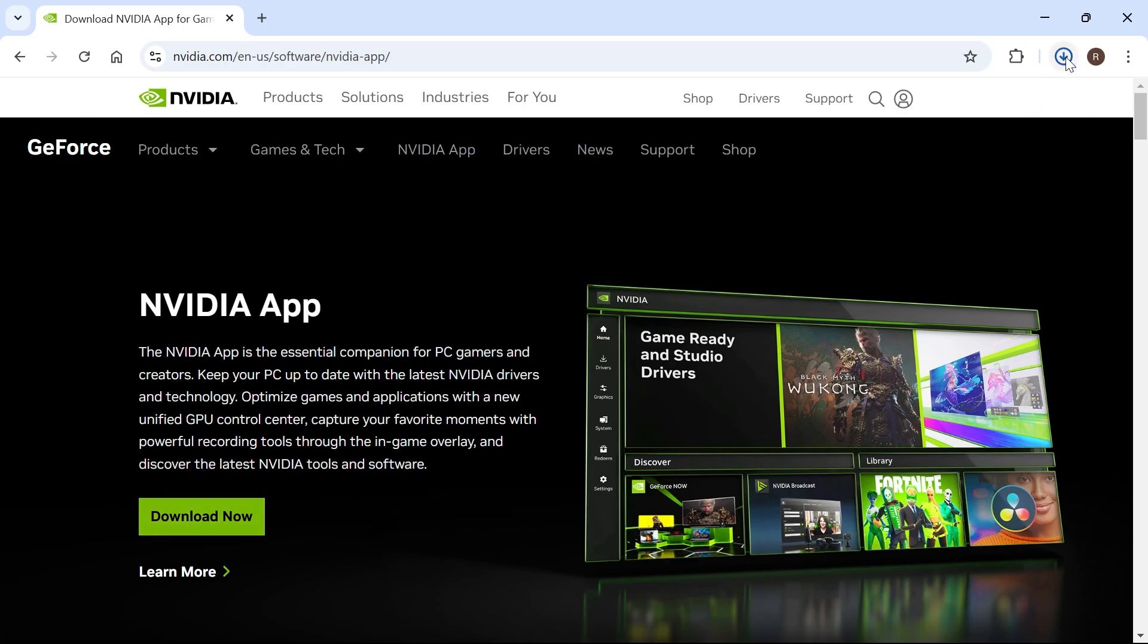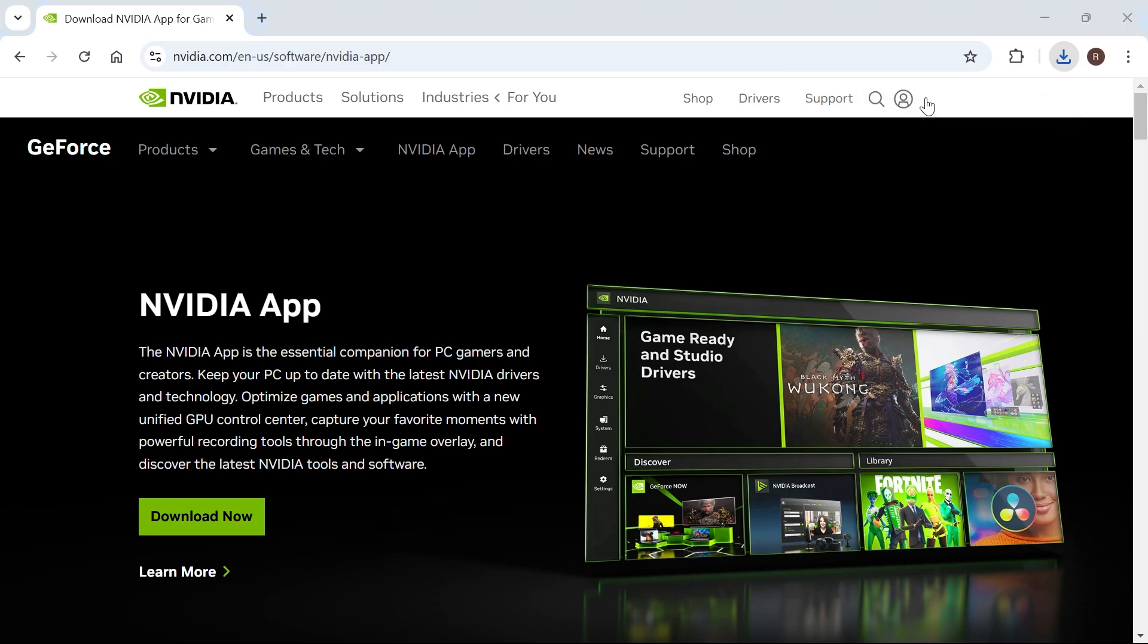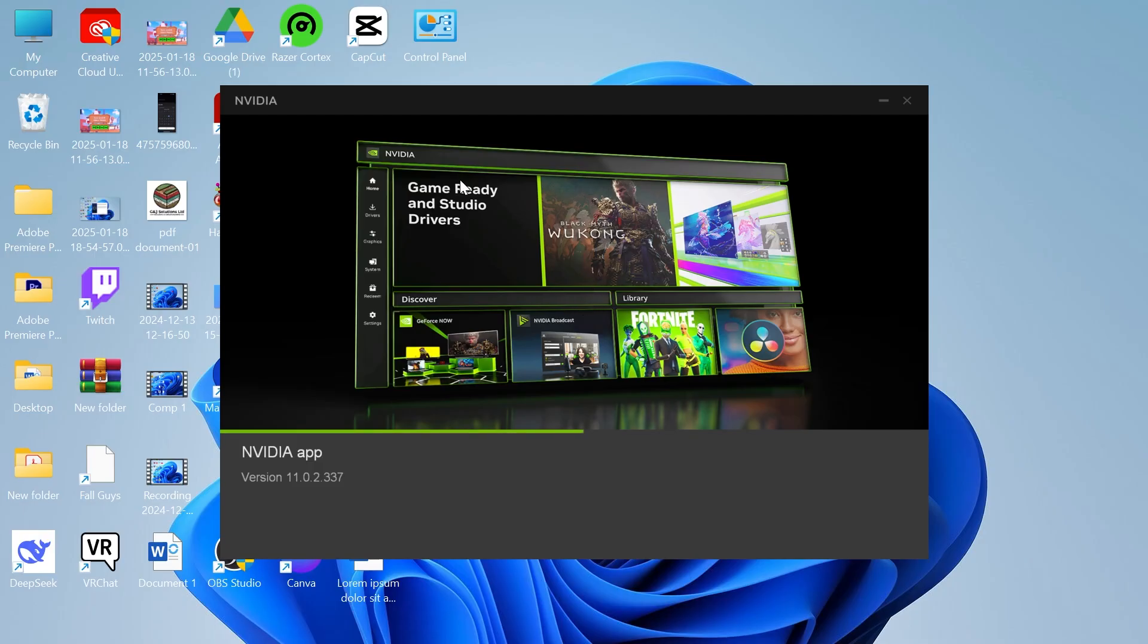So that should go and appear in your downloads folder so I'm just going to click on the application and now we can start going through the steps to install this to our system.